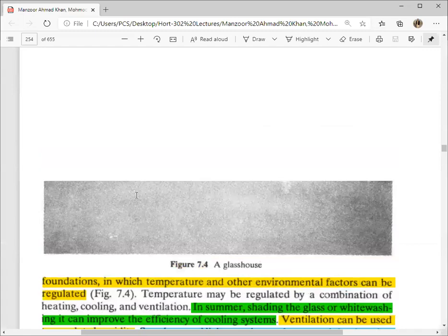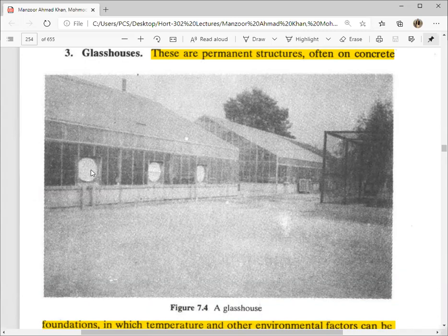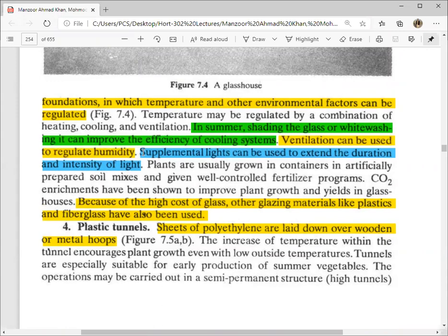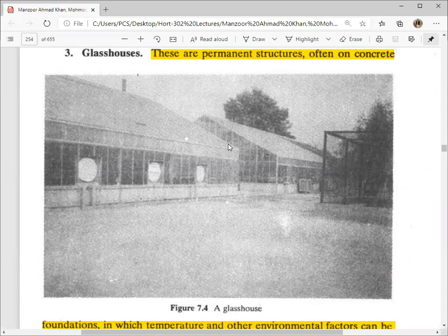Ventilation can be used to regulate humidity. The fans visible in the structure have circular vents — fans are installed which, when operated, rapidly circulate air through the structure, continuously replacing internal air with outside air so that humidity does not increase. High humidity inside would encourage fungal attack, so continuous ventilation is maintained. Supplemental lights can also be used to extend the duration and intensity of light, since this is a permanent structure where lighting systems and fans can be installed.